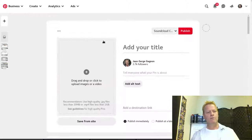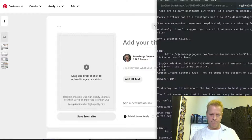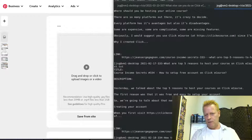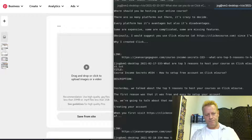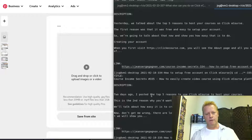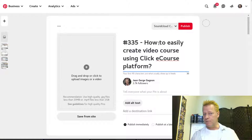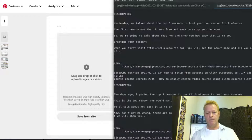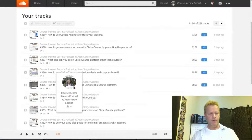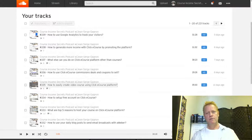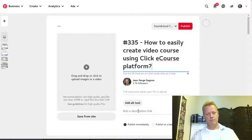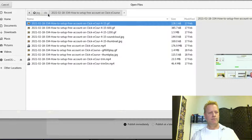Now I'll add a fifth pin for episode 335. I get the title, paste it in, then get the SoundCloud link for 335 and add the description. As you can see, it's relatively simple to create multiple posts for your Pinterest.